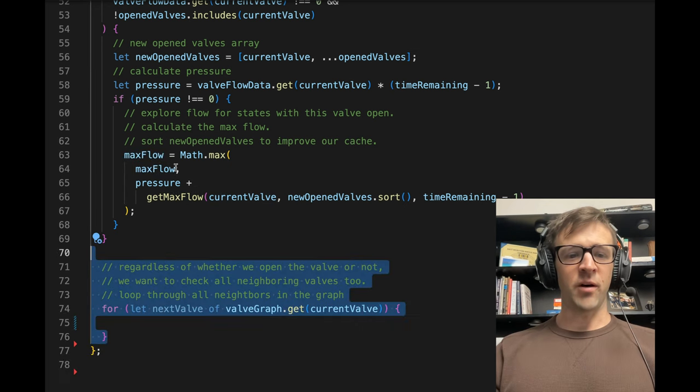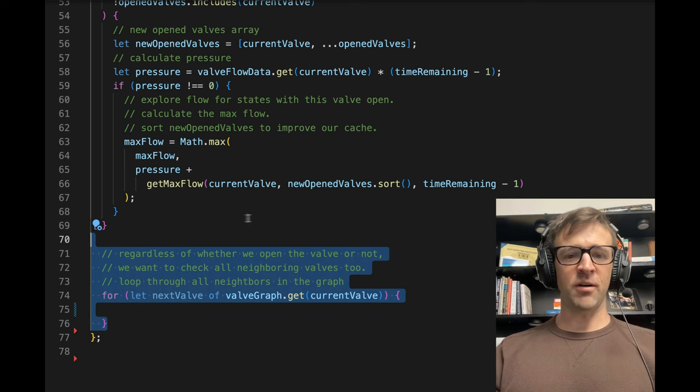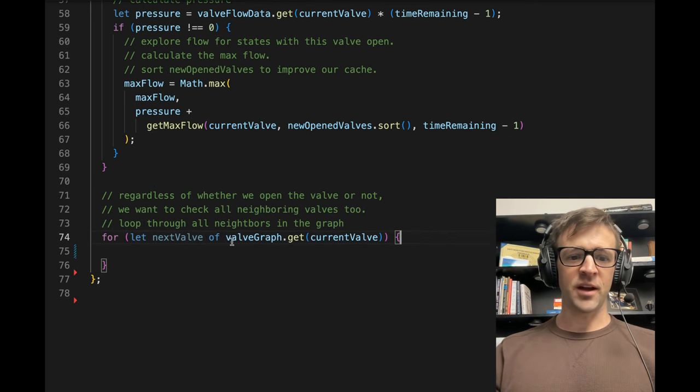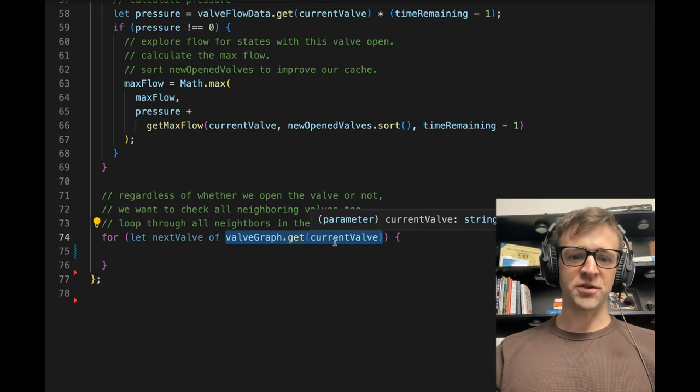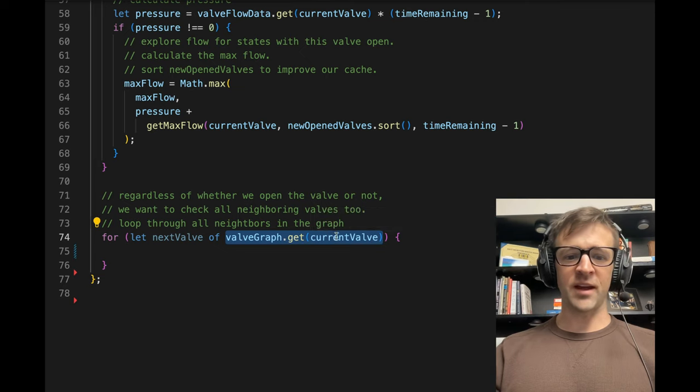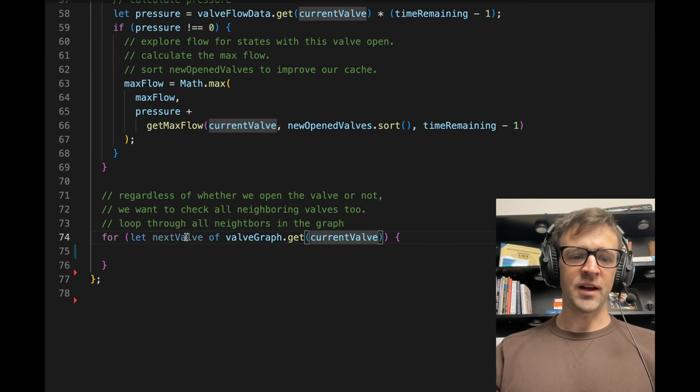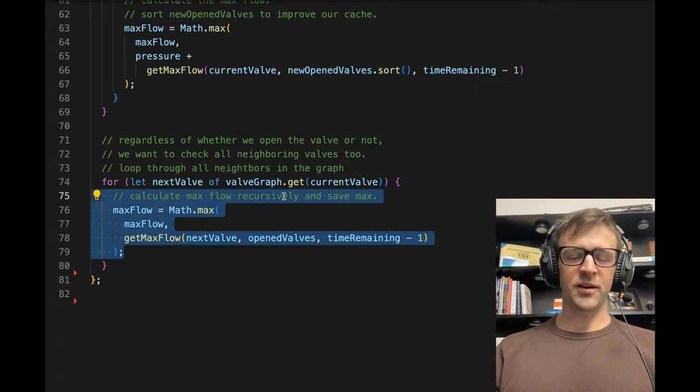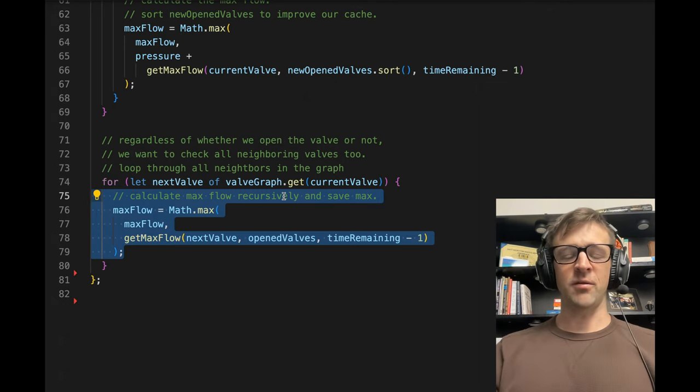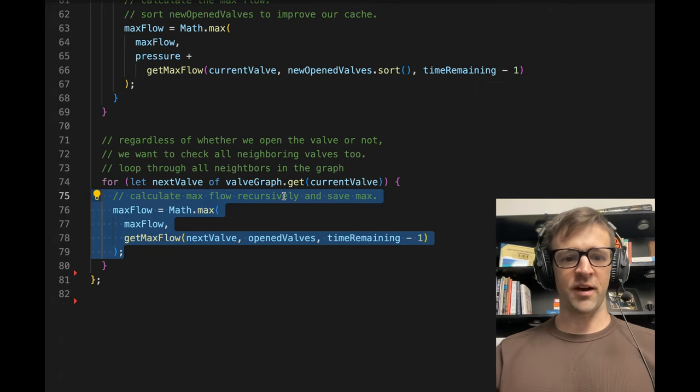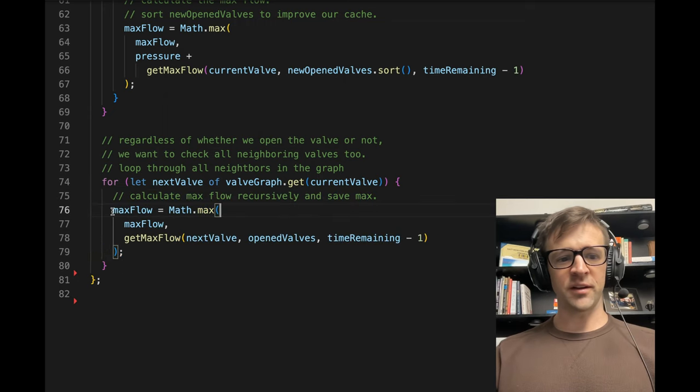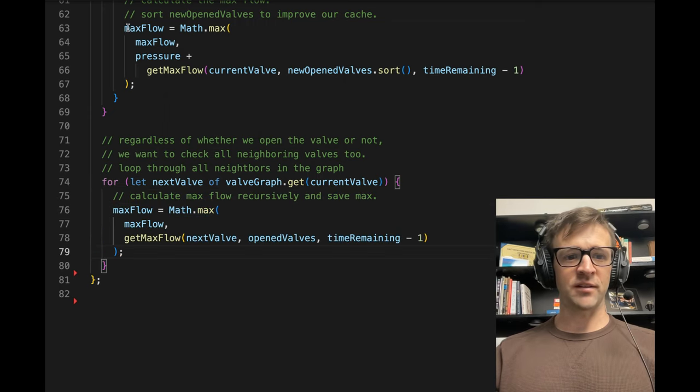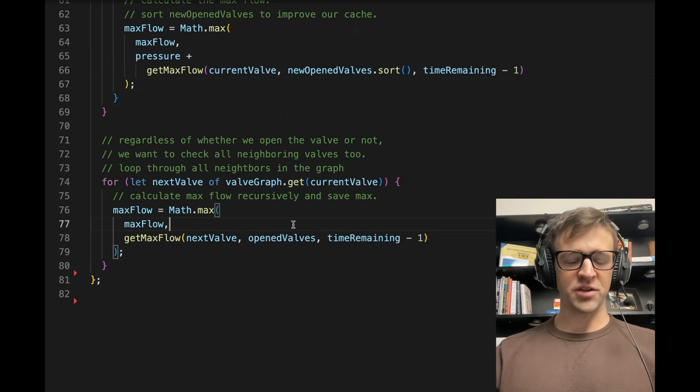Now, we also, based on this current valve, we want to explore all the other valves that are possible to go through from that current valve. So in our valve graph, we'll get the array returned by when we get the value for current valve, and we will loop through all of those. So essentially, this is every neighbor, or every possible valve that you could tunnel to from the current valve. And we'll calculate max flow recursively for that using this exact same statement up here, but we haven't opened the valve, so we're not adding pressure.